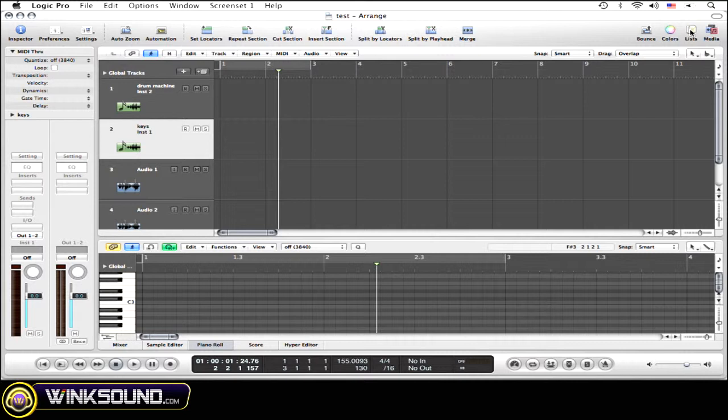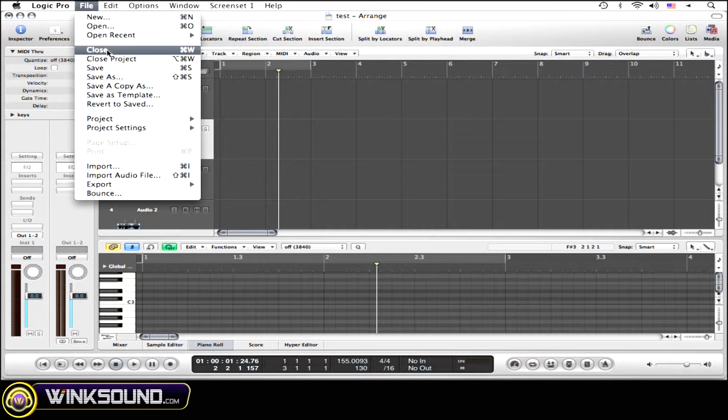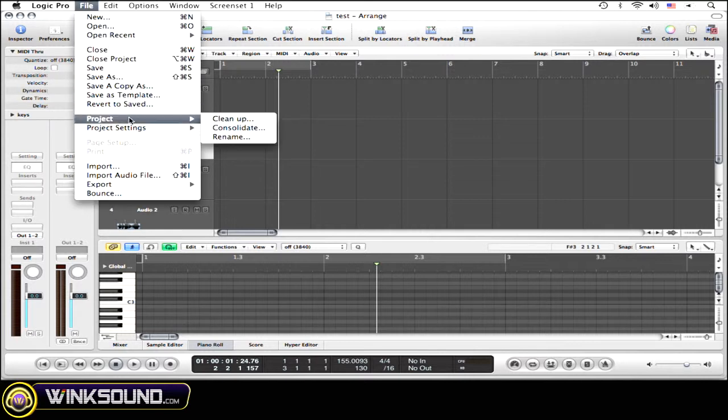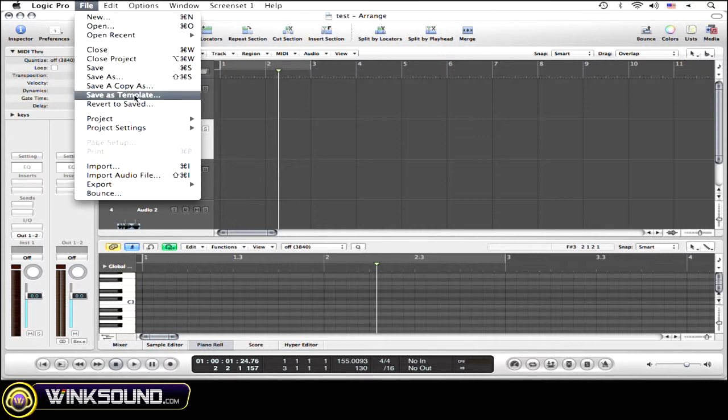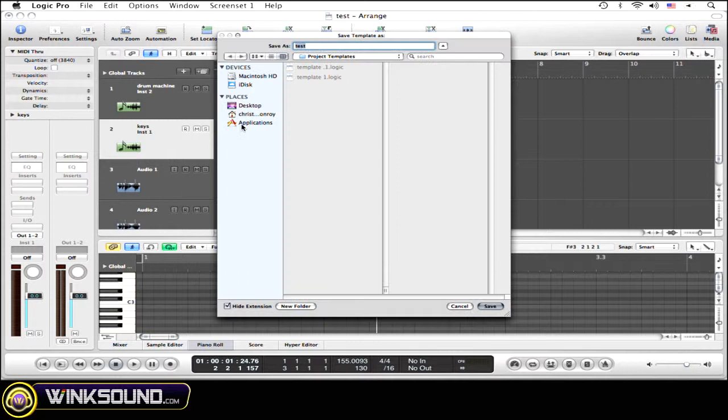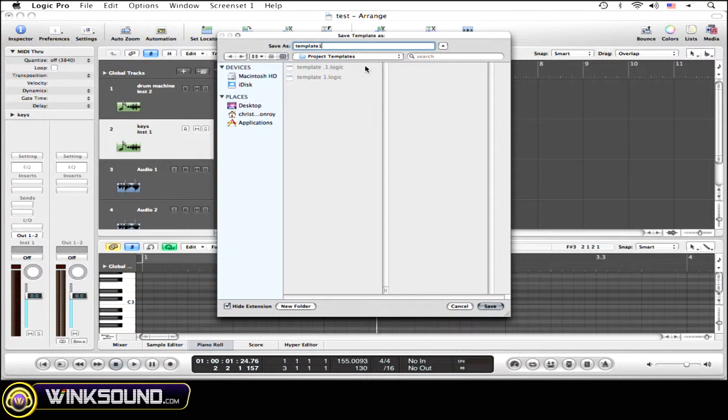Okay, so to save a new template is really simple. You just go up to File, go down to Save as Template. It's going to ask you to name it—I'm going to save it as Template One. And it's going to ask you where you want to save it. I just saved mine in Project Templates.